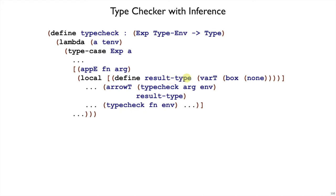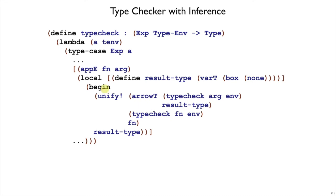T2 is a variable we made up to stand for the result type. That way, we can construct an arrow T where result type is the result type and the argument type is the argument type of that arrow T. Now we have two types that should be the same, so we can unify them using unify. As long as unify doesn't complain, this application will produce that result type. The key trick here is to make up a type variable so that we construct two types that we can compare using unify, and that type variable is useful as the result of the application.